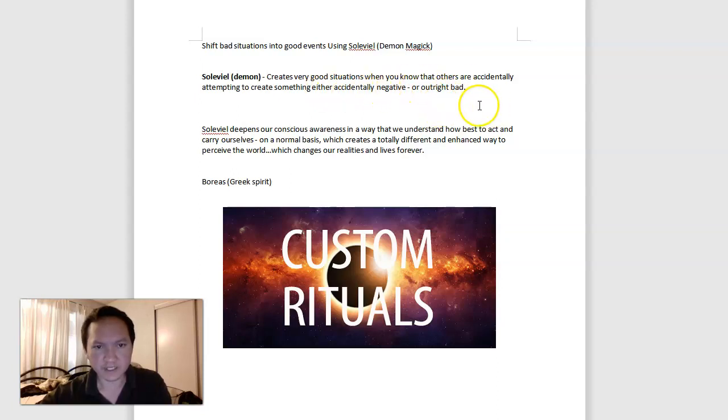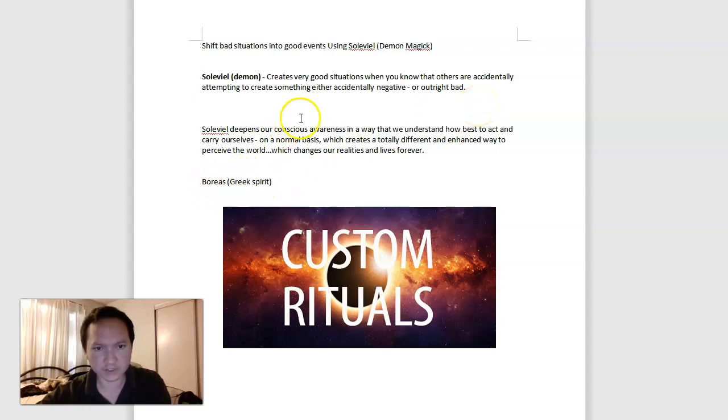This is a very different idea, I like these kind of spirits, demons. Boreas can do this as well, Greek spirit, same exact powers almost, kind of a different take on the same idea.